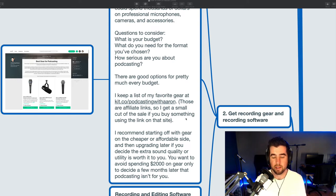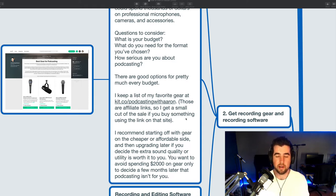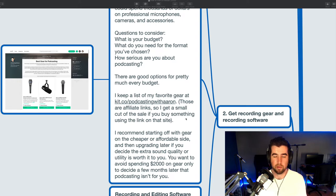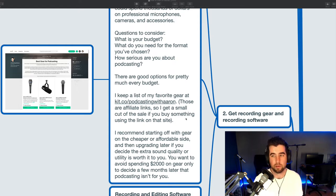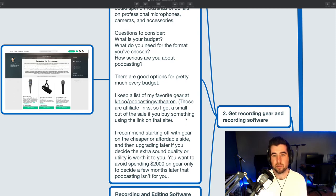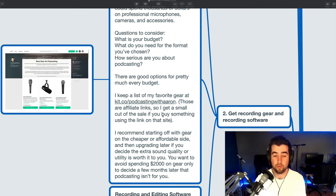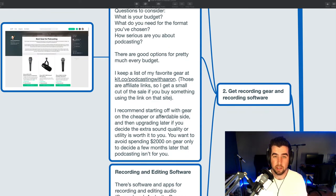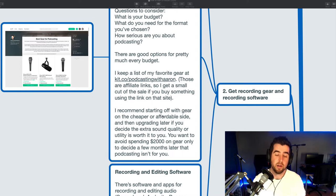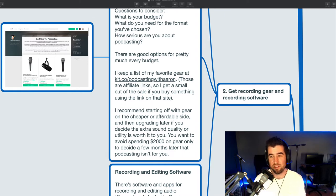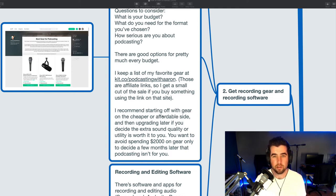There are good options for pretty much every budget. And I keep a list of my favorite gear at kit.co slash podcasting with Aaron. And the links there and for all the gear are affiliate links. So I'll get a small cut if you buy there. I don't care if you buy there, if you buy somewhere else. I just want to provide a list of gear that I recommend and that I like and that I think is useful for podcasters. Not the cheapest in the world, also not the most expensive, but good value, good quality. I recommend starting off with gear on the cheaper or more affordable side and then upgrading later if you decide the extra sound quality or utility is really worth it for you. You really want to avoid the situation where you spend $2,000 on podcasting gear only to realize or decide a few months later that you don't really want to keep doing a podcast. And you have to deal with selling it. You probably lose some money on that transaction.